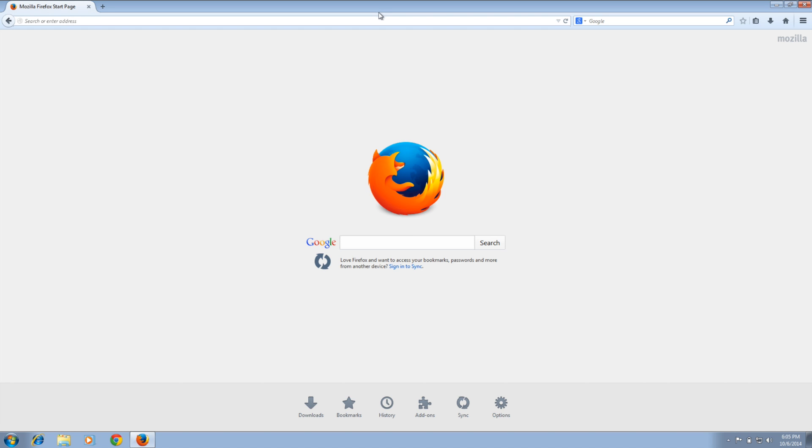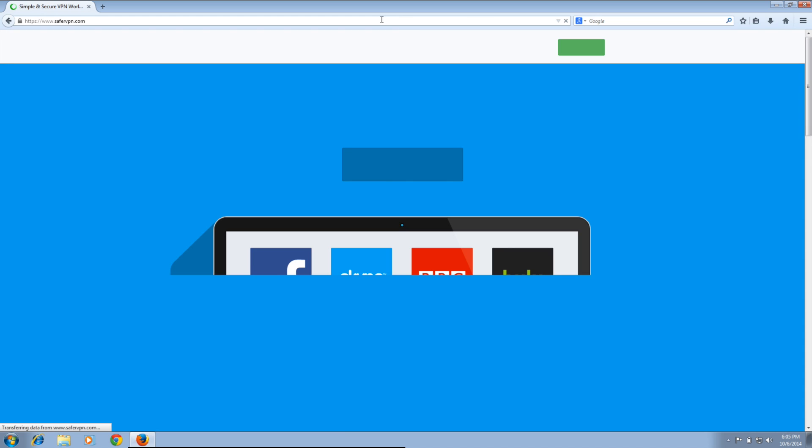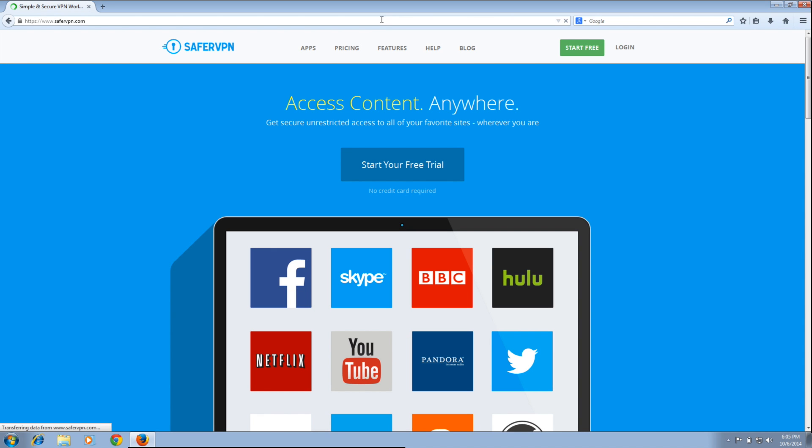First, type the URL safervpn.com into your browser's address bar. Click on Apps on top.